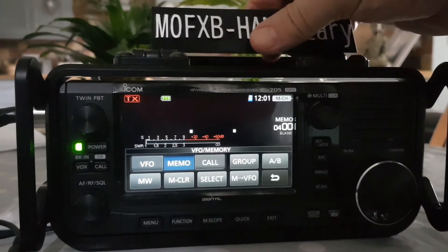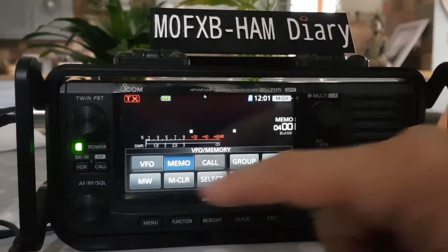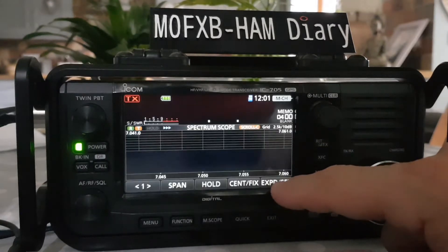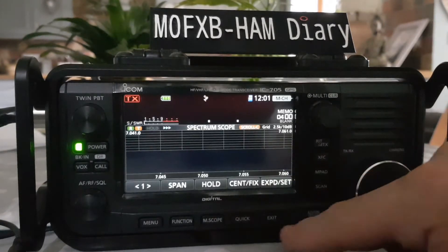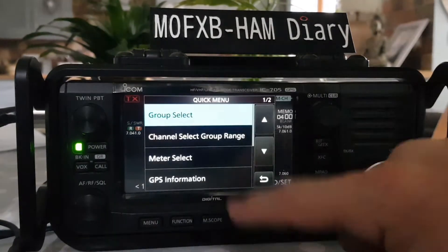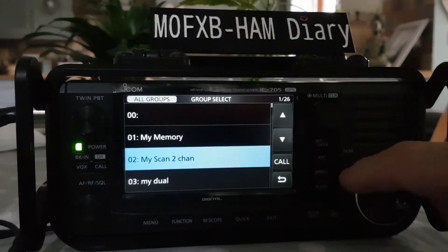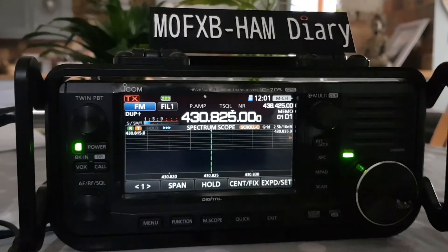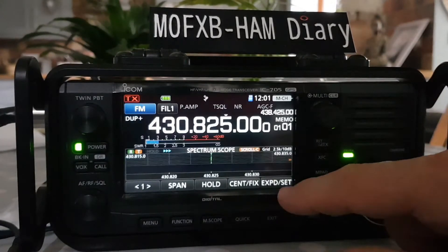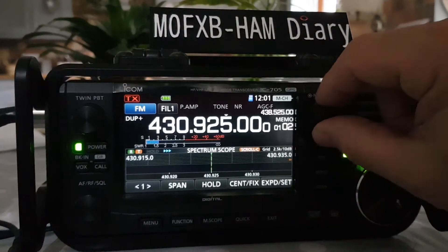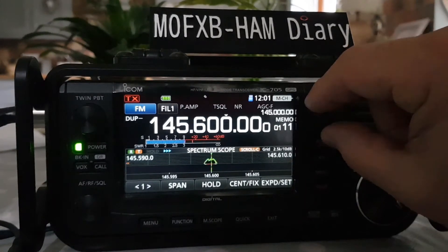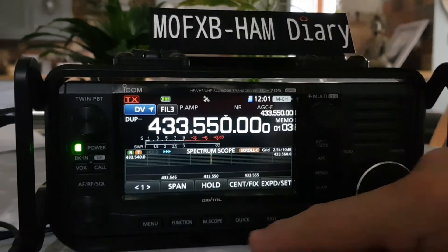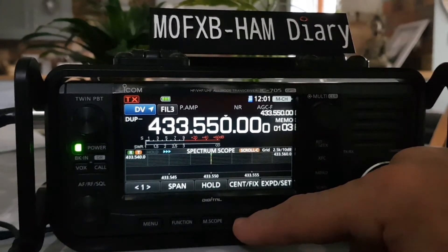When we go to memory there's nothing in that new group, but if you select a group via the quick menu group select that already has memories, we can scroll through all the memories in that group.